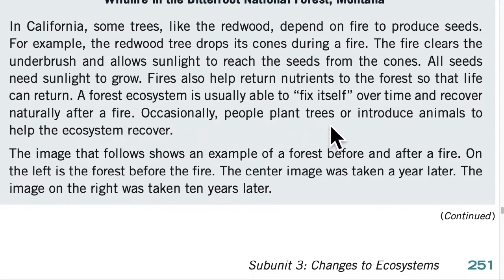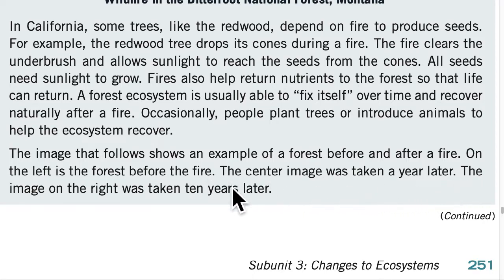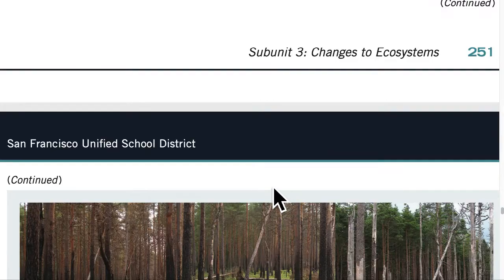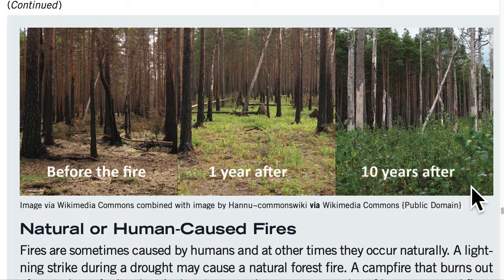Occasionally, people plant trees or introduce animals to help the ecosystem recover. The image that follows shows an example of a forest before and after a fire. On the left is the forest before the fire. The center image was taken a year later. The image on the right was taken 10 years later.